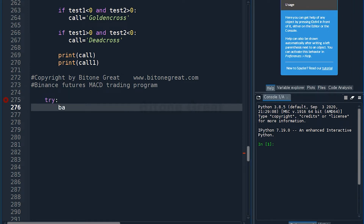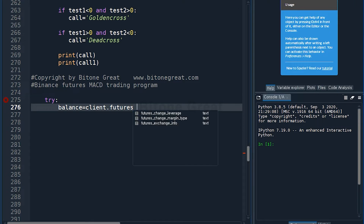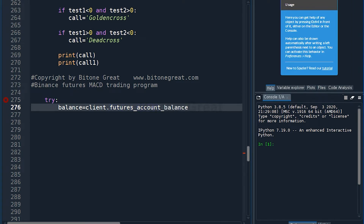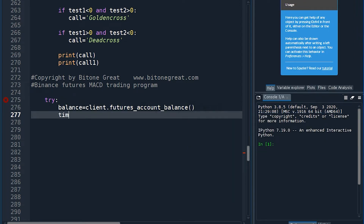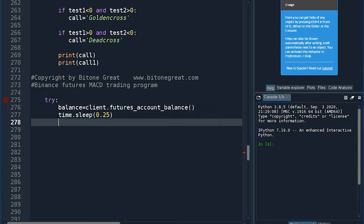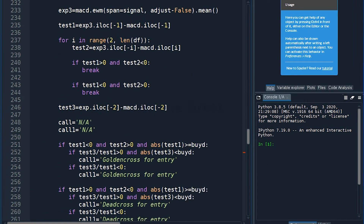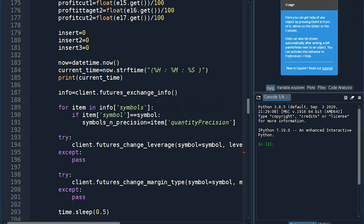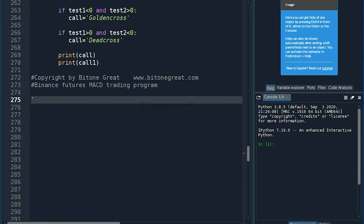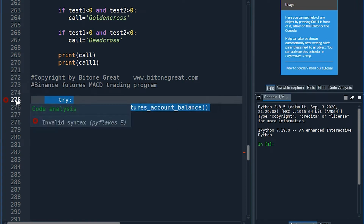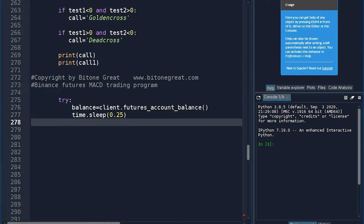I'm going to check the balance of our position. The balance is equal to client_futures_underbar_count_underbar_balance. I'm going to put some spacing here. You always have to be very careful with the space, otherwise you are going to get a lot of errors.